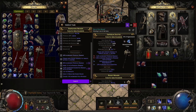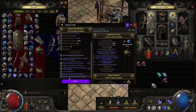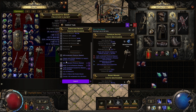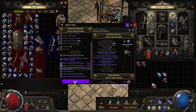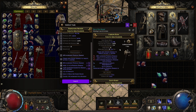Now it's 11 orbs of augmentation. We don't really care about the 31 mana or the stun buildup, but let's say a great hammer with these three stats. Now we're up to one exalt.